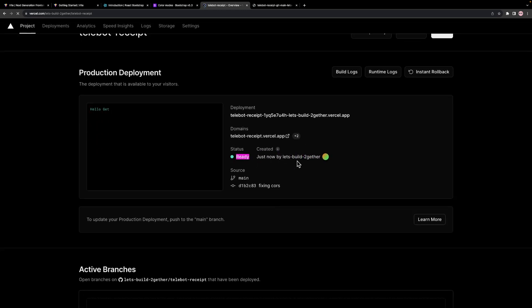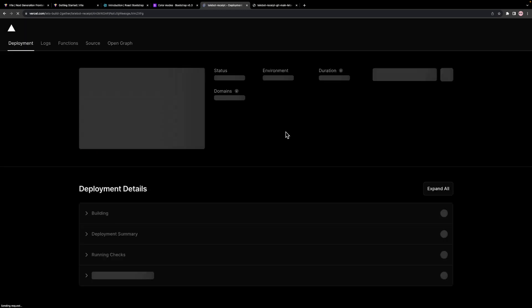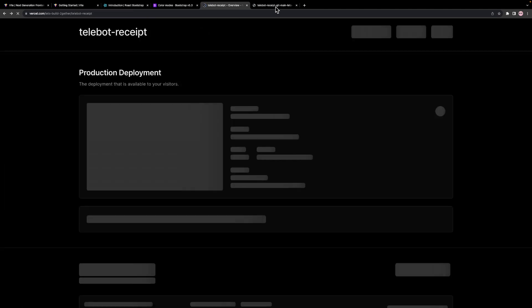If you want to learn more about how we built and deployed this server, please check out the previous tutorials in the description.